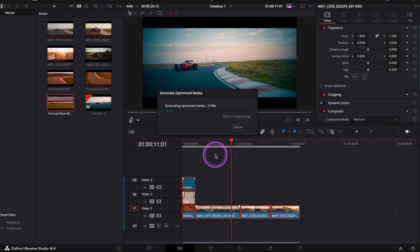This way you'll create low resolution proxy files that DaVinci Resolve will use for playback without affecting your export quality.